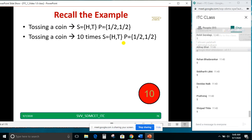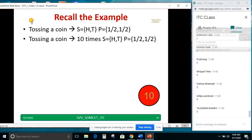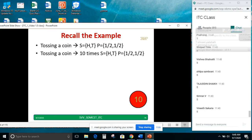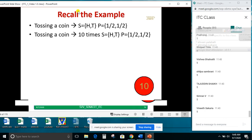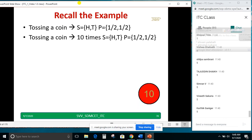All are telling 5. The information given to you is the probabilities — half each. That means 10 times if you are tossing a coin, 50% you will get a head and 50% you will get a tail.